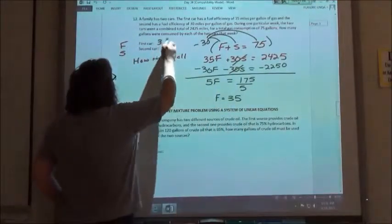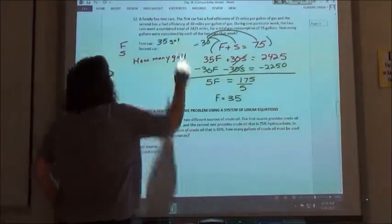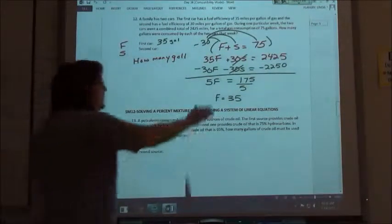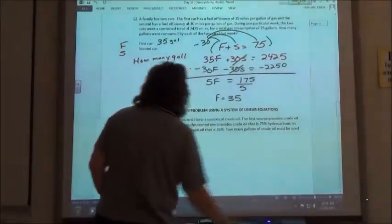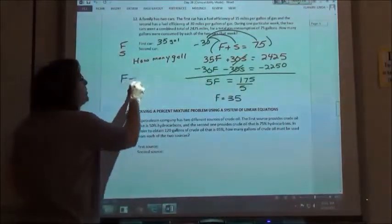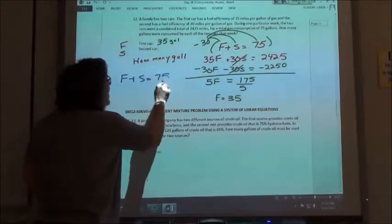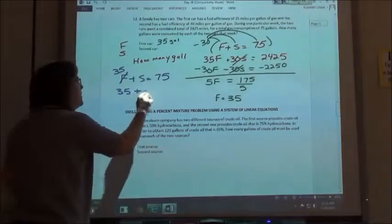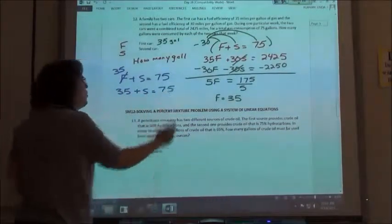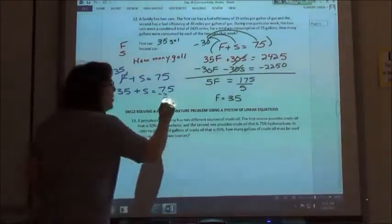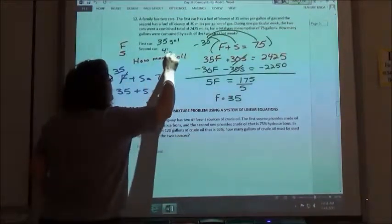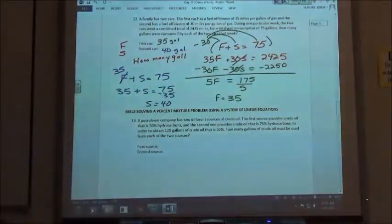The first car used 35 gallons of gas. For my second car, I'll use the first equation: F plus S equals 75. I know the first one was 35, so subtracting 35 from both sides, my second car used 40 gallons of gas.